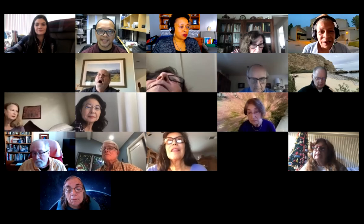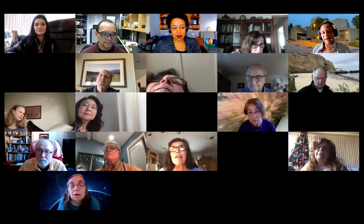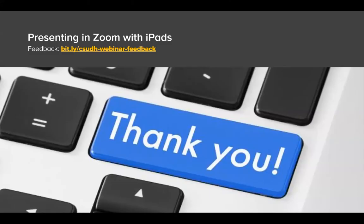If you'd like to save the chat, you can go through the three dots. Stephanie put some information there and you can save any of the chat or the links to webinars. Thanks everybody, have a great weekend! I'm going to go ahead and stop the recording at this moment. I'm stopping mine as well.